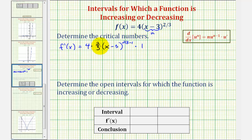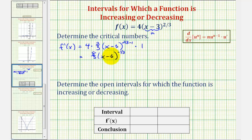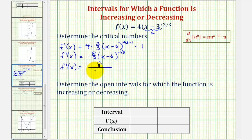Let's go ahead and simplify this. Four times two-thirds would be eight-thirds, so we have eight-thirds times the quantity x minus three raised to the power of two-thirds minus one, which is negative one-third. To make the exponent positive, we can move x minus three to the denominator, and therefore the derivative function would be equal to eight divided by three times the quantity x minus three to the one-third power.